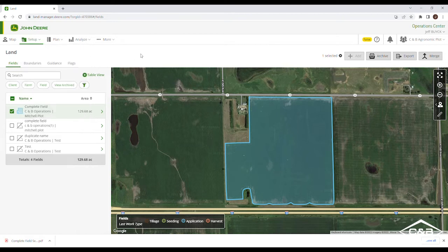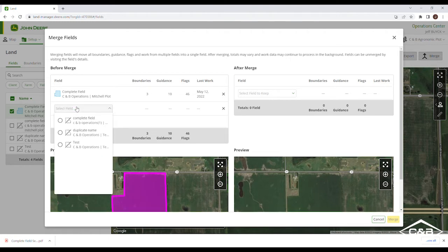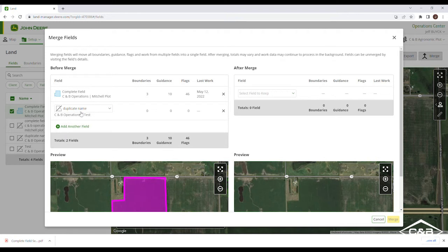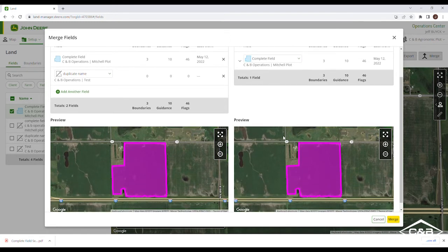That's going to bring up this page here. One of the enhancements in Land is in the merge section. If I click on Merge, it's going to ask what fields we're going to be pulling together. Here I've got the complete field that has all the boundaries, and maybe I have some information with a duplicate name, so I'm going to load that in here as well. Then after the merge, I want to select which field I'm going to keep.